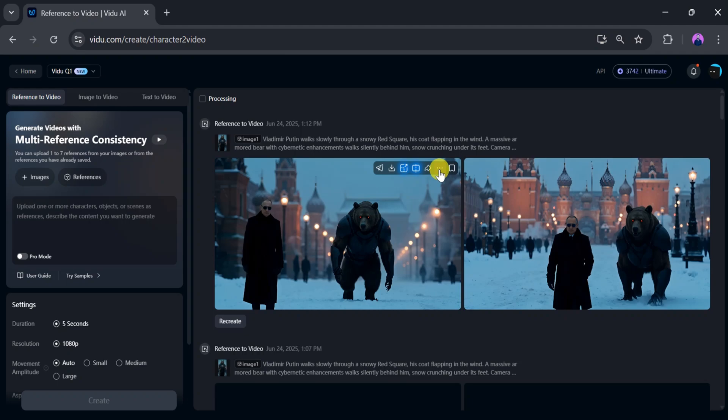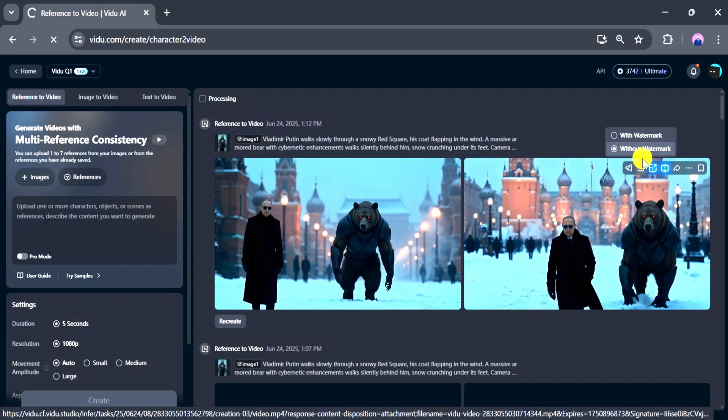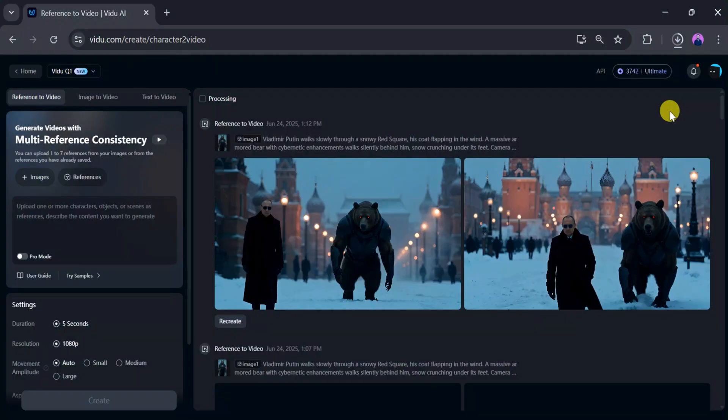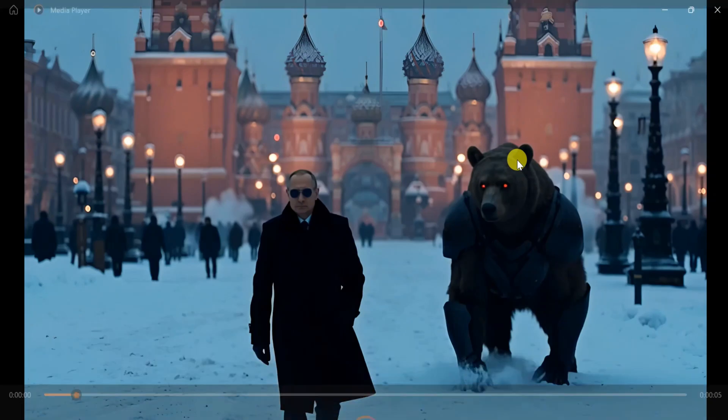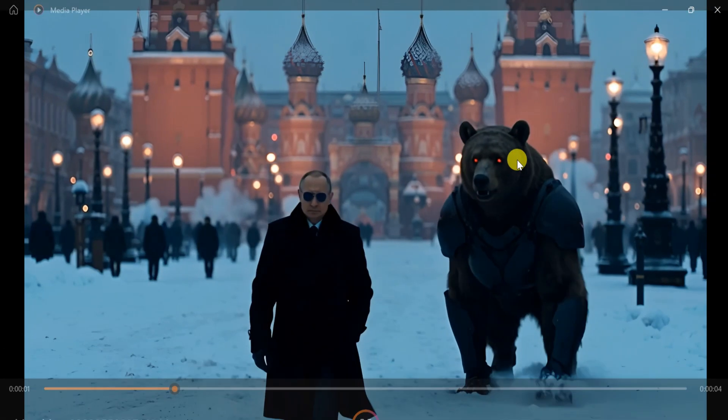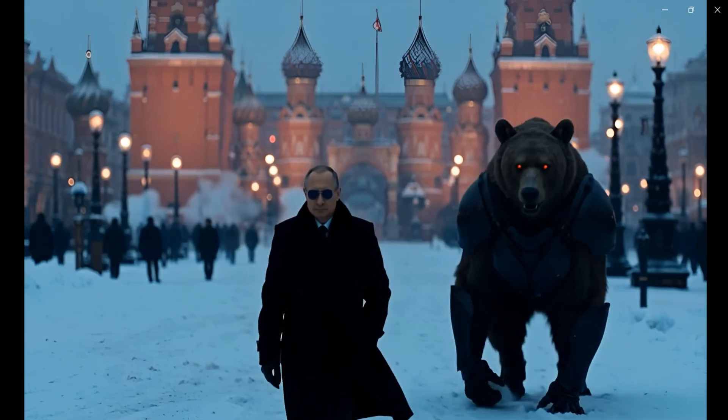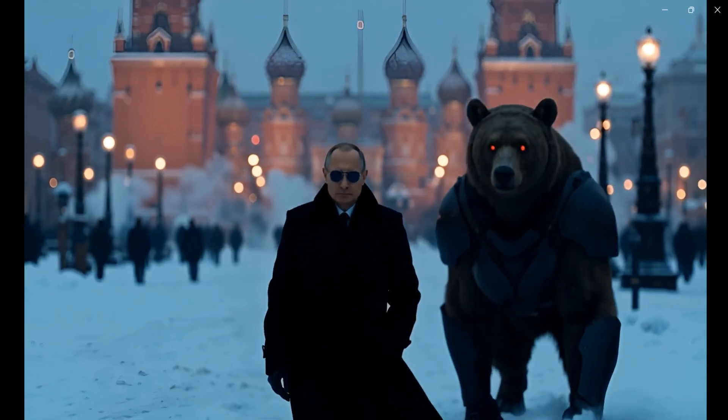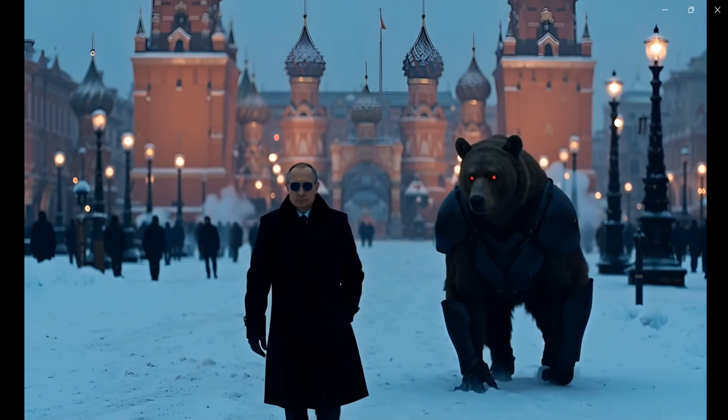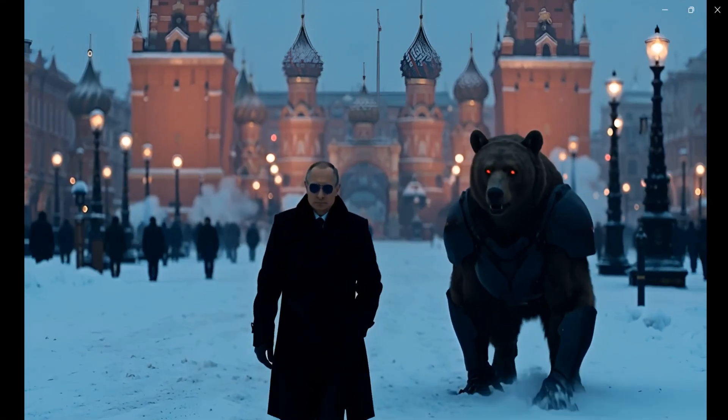Now we will download the video. Click download—it takes a few seconds, so be patient. Once downloaded, let's play the final version of the video you created using Vidu AI. The video is awesome. You can easily create this type of reference-based video.